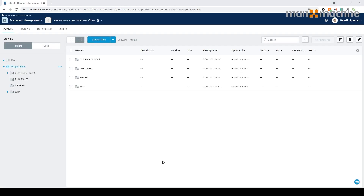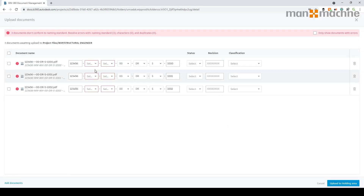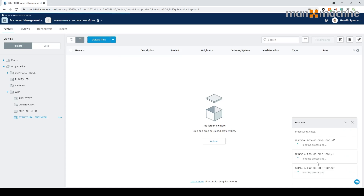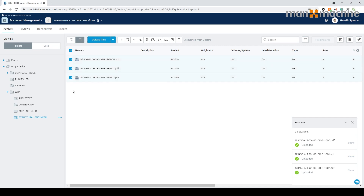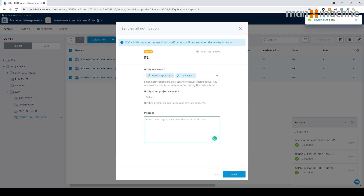I've just switched into BIM 360 so you can see the same process. I've set it up where all the folders have the naming convention assigned. I'm going to upload some files — literally drag and drop — and go through the process. There's all the information filled out, click upload, and the files load directly into BIM 360. As mentioned before, a folder without the naming convention applied will just upload the file directly without any prompt.